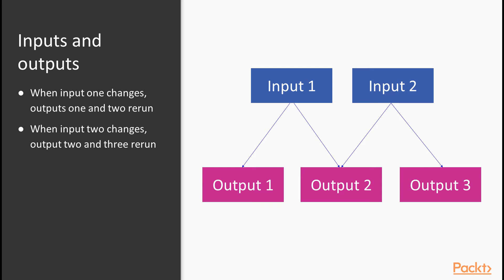However, there are two problems with just using these types of structures. The first problem is that the code can very quickly become hard to maintain. Because each output runs separately, and no reactive values are shared between any of the outputs, you have to do all of the data operations that happen in response to inputs in each section of output code.